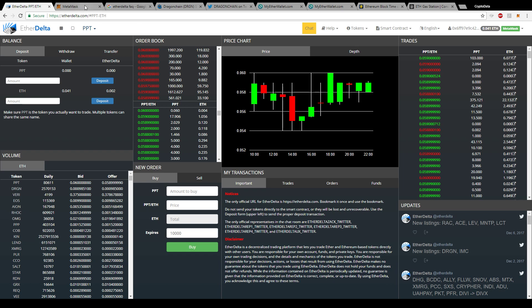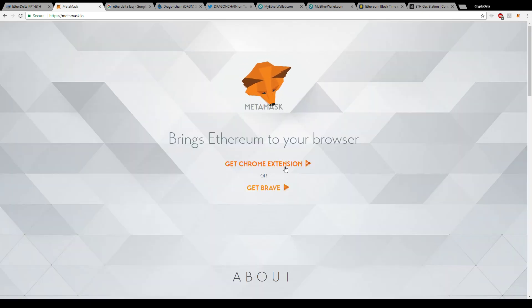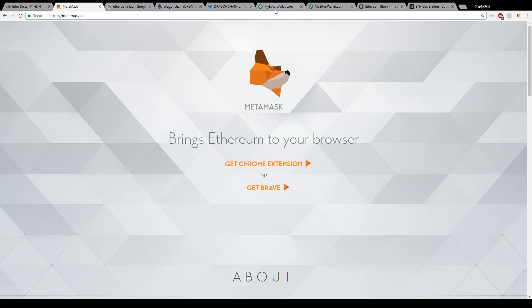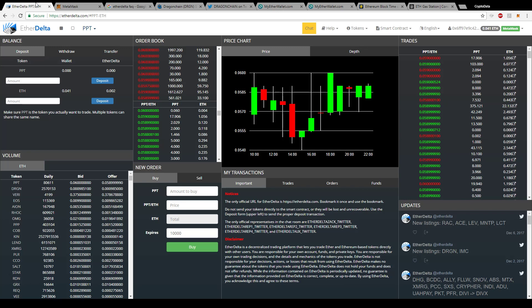One of the main wallets I use with EtherDelta is MetaMask. For those who don't know, MetaMask is used exclusively for Google Chrome — you have to be using Google Chrome and add it as an extension. For those who don't have Google Chrome, I'll go over another website called MyEtherWallet where you can also create your own address without needing Chrome. Once you install MetaMask, it'll show up as an extension in the top right corner — it's a little fox icon.